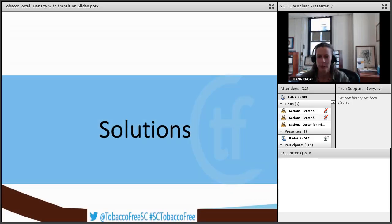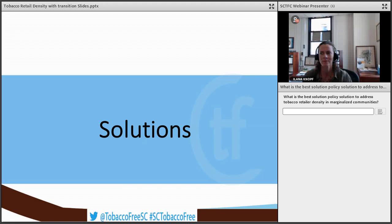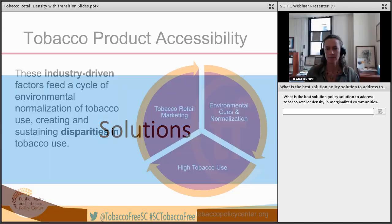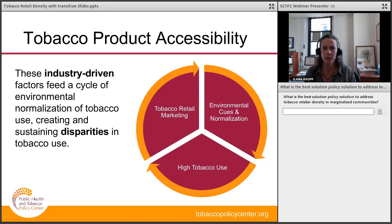Now we're on to the solutions. A polling question: what do you think would be the best solutions to address tobacco retailer density in marginalized communities? We'll keep this open throughout the solutions segment. Reviewing the positive feedback cycle of the environment, perceptions, and behaviors — it comes down to prevalence and presence in the community. Because of the disparate number of retailers, how they're clustered, and how they advertise, they really have a much greater presence in vulnerable and disadvantaged populations.